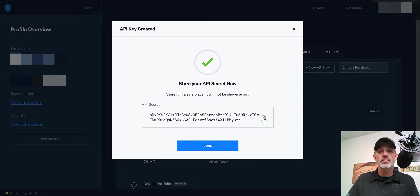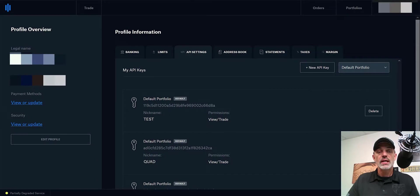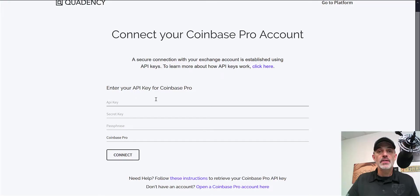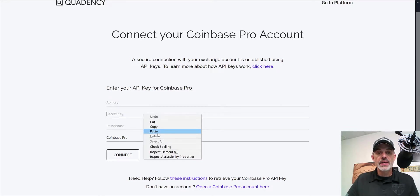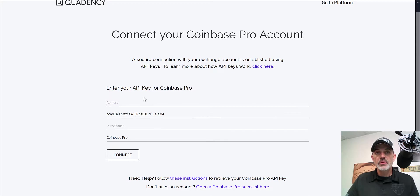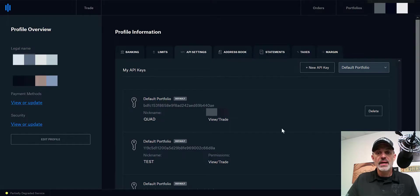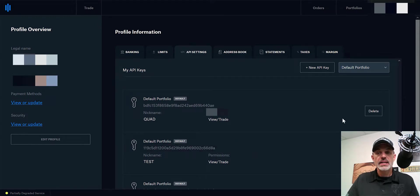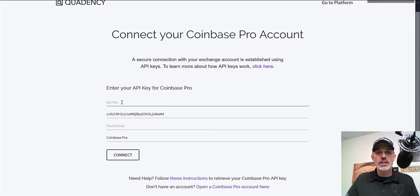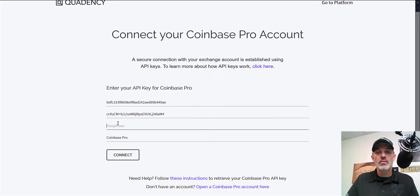Simply click Copy to copy the secret key to your clipboard. Then bring that over to the API page for Coinbase Pro on Quadency and paste the secret key there. Next, go back and copy the actual API key, jump back to the API screen, and paste that in the API key field. Then input that passphrase I mentioned earlier into the passphrase field. Now you're ready to connect.